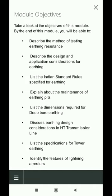List the Indian standard rules specified for earthing, explain about the maintenance of earthing pits, list the dimensions required for deep bore earthing, discuss earthing design considerations in HD transmission line, list the specifications for tower earthing, identify the features of lightning arrestors, and list the precautionary measures for earthing of lightning arrestors.